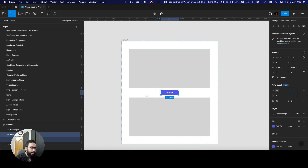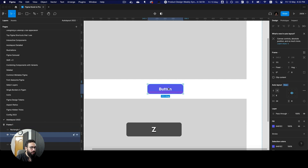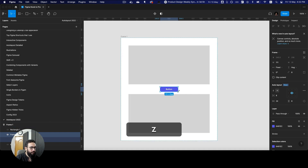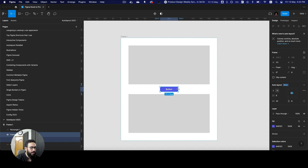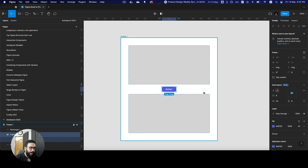One shortcut that people may not know: to apply fill container, hug content, and fixed width or height, you can go to your design — if you press option and double-click the edge, this is going to be fill container. If you double-click it again without pressing option, that's going to be hug content.